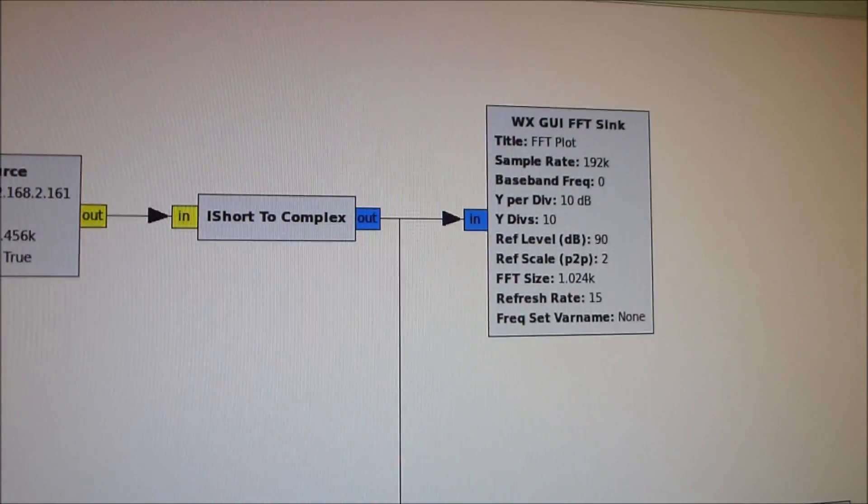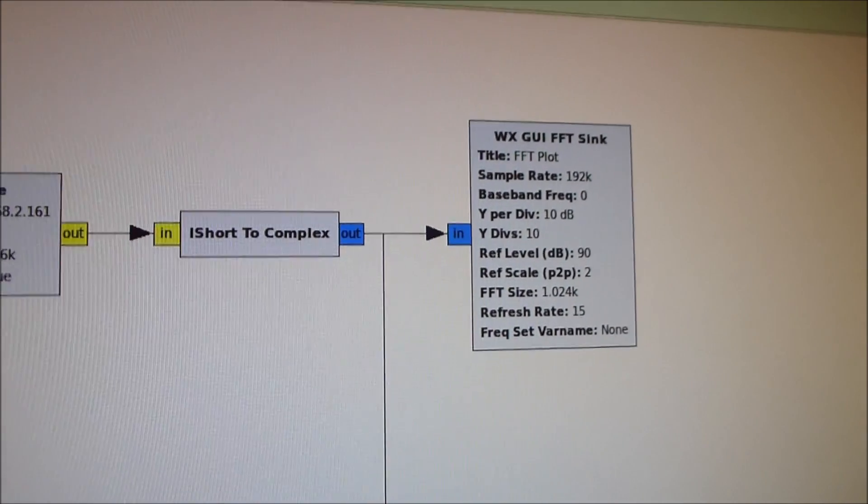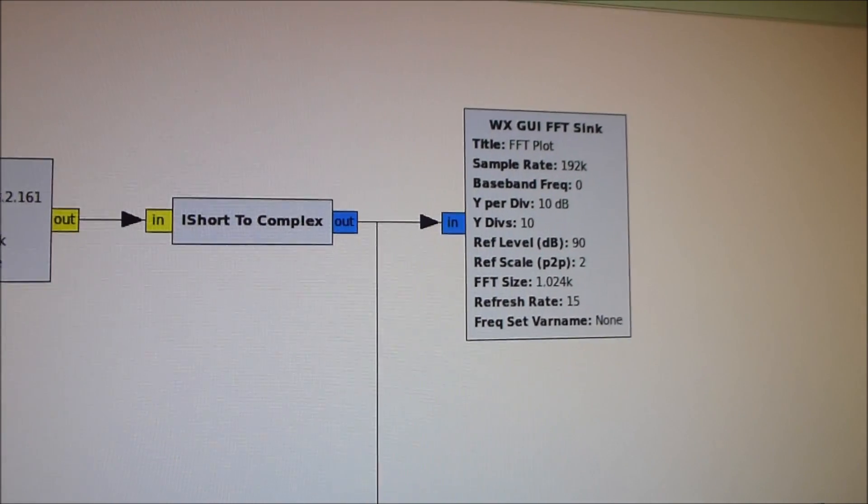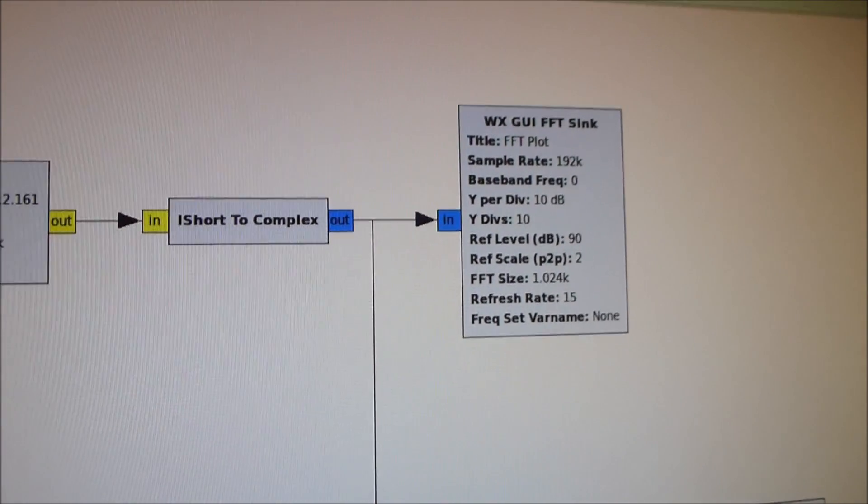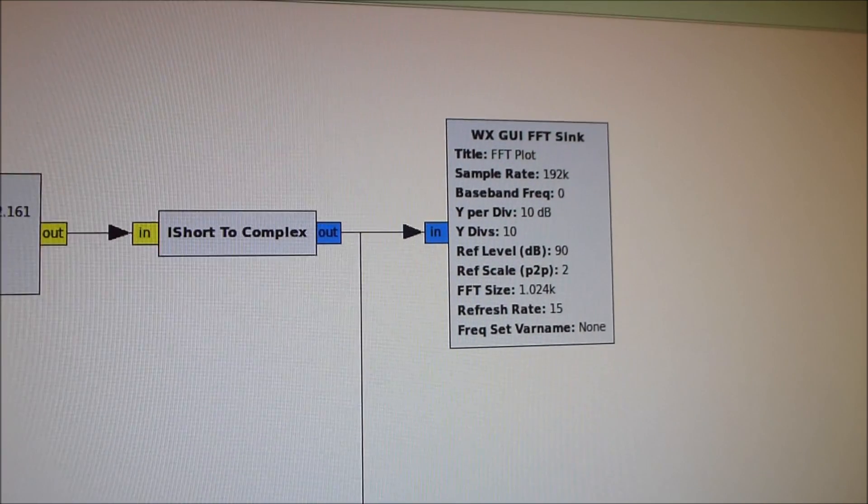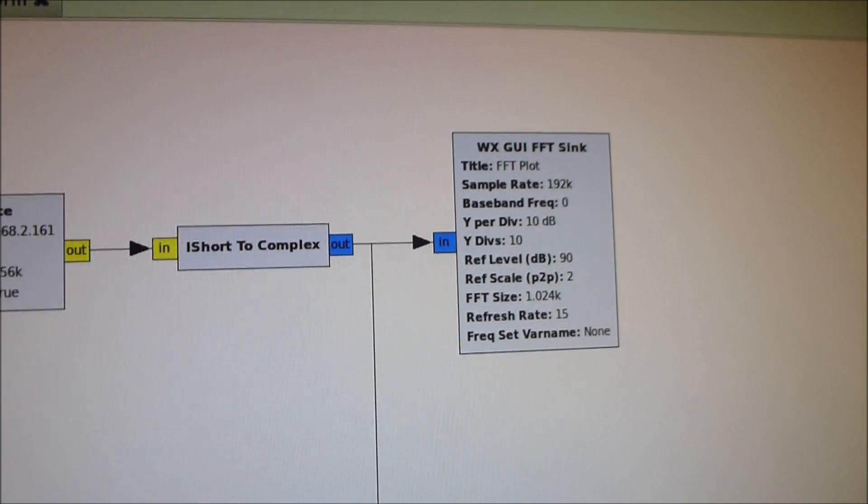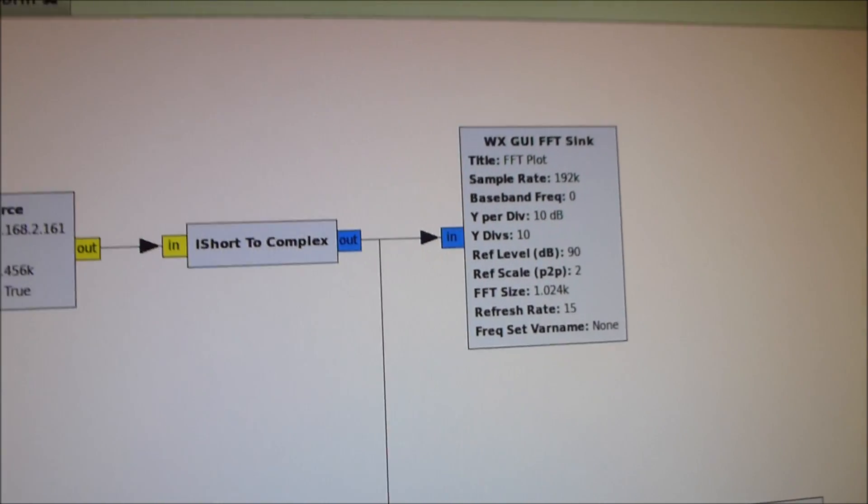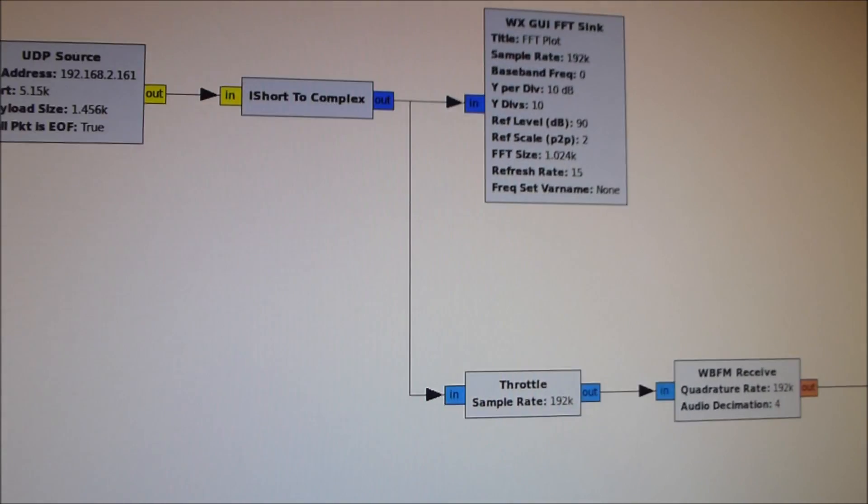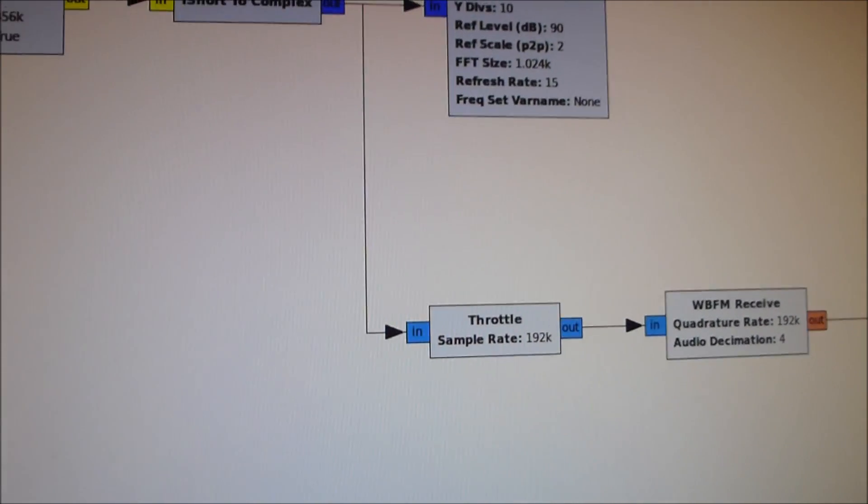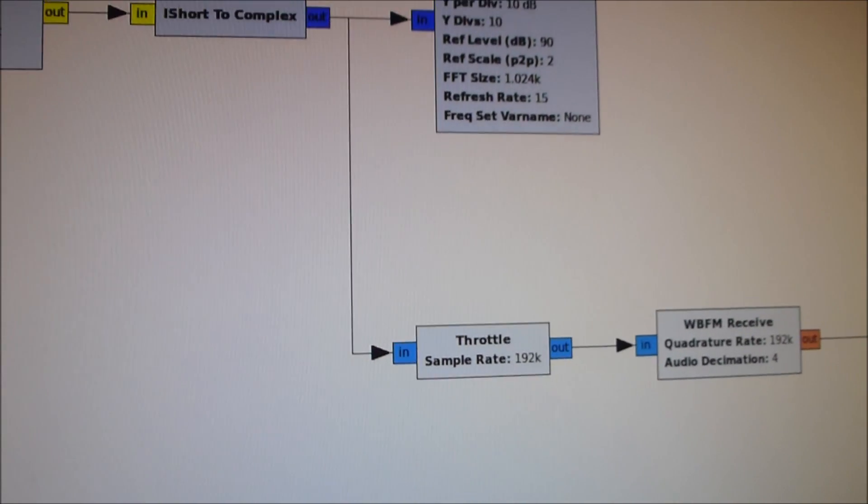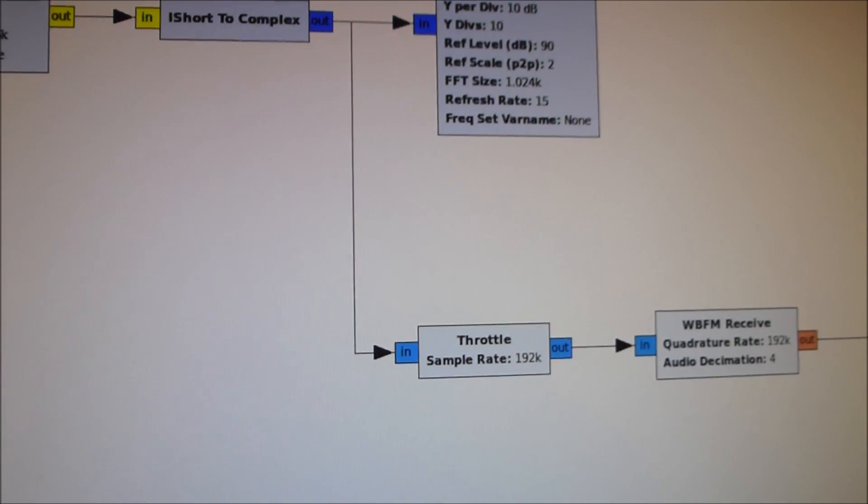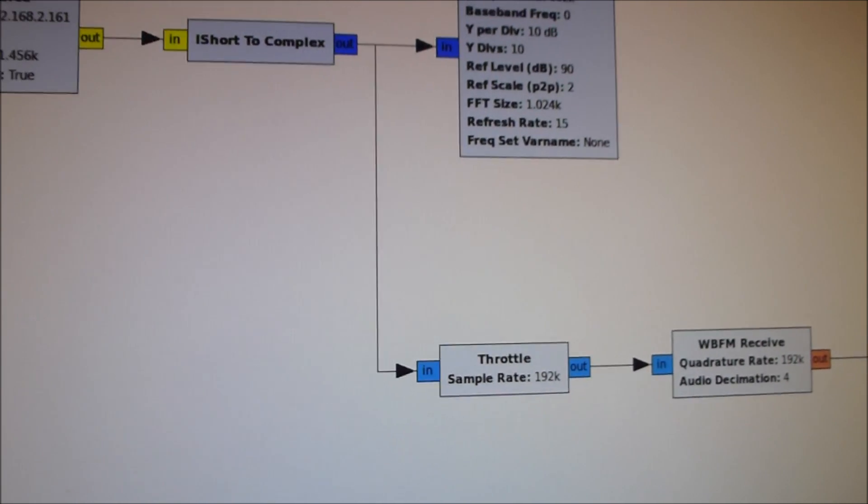And we're going to send the output of that into an FFT sink which, what that is, is a block to display essentially a spectrum analyzer of the 192kHz sampling samples. And then down here there's little things called a throttle and what this does is it regulates the sequence of the samples.